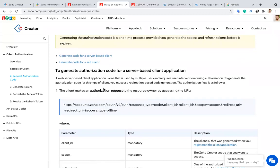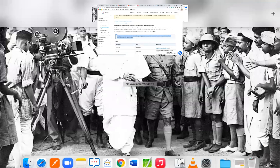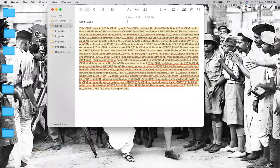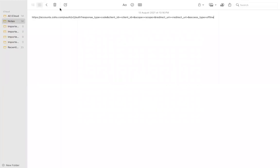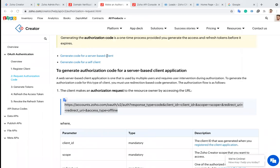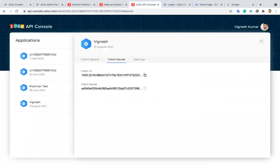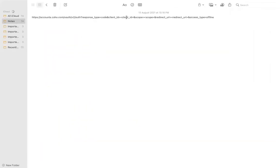Now we'll move into step two: the authorization code. I'm copying the URL used to generate the authorization code and pasting it into my notepad. If you look at this URL, it contains a client ID, scope, and redirect URL fields. We have to replace the client ID, scope, and authorize redirect URL with the values from the client we just created. I'm copying that client ID and pasting it here.